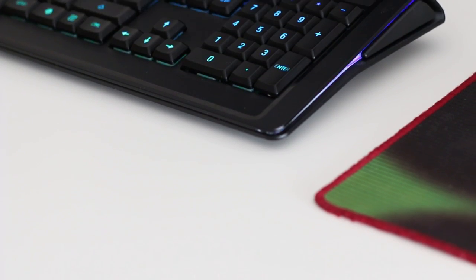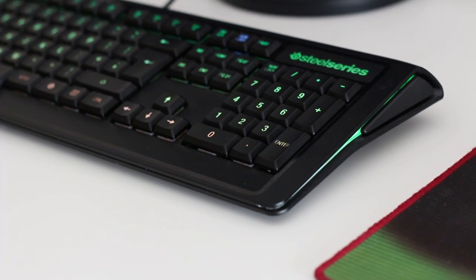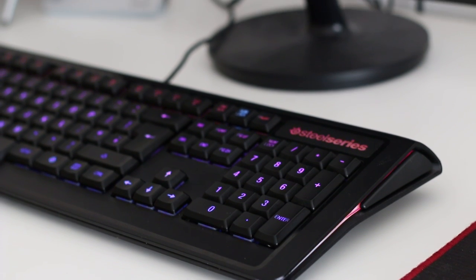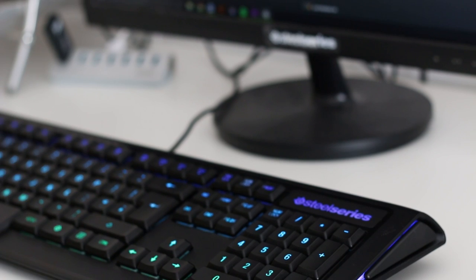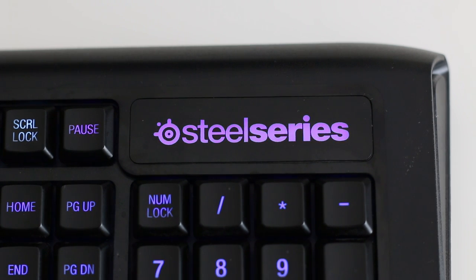All of that aside, SteelSeries have made a great keyboard and there's tons of attention to detail in the design, software and functionality of the Apex M800. If you're in the market for a mechanical keyboard, this could be one to look out for.